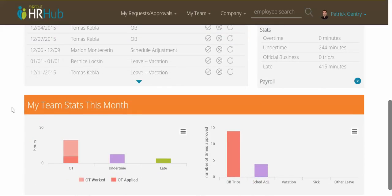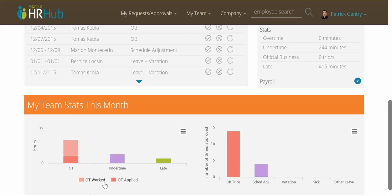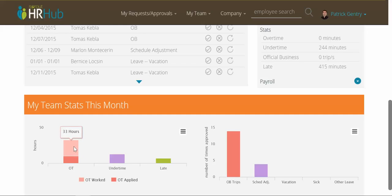Now, below that, we have a new feature — we can see my team stats this month. As a manager, oftentimes I'm interested in just a summary of my team this month. You might be wondering what's the difference between OT worked and OT applied. As a manager, you're very interested in seeing how much overtime your employees have worked that they've applied for, but also how much overtime they've worked in total, regardless of whether they applied and were paid for it or not. That's what these two bars are showing.